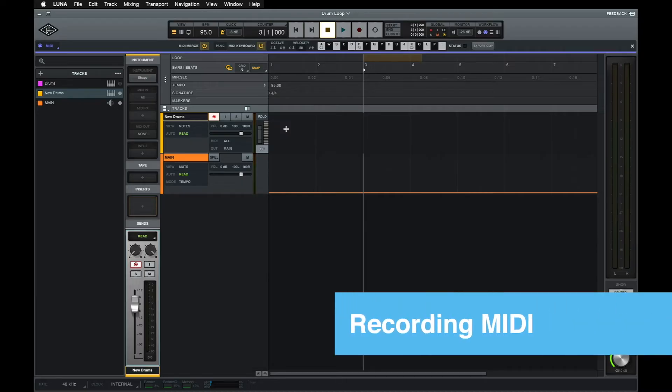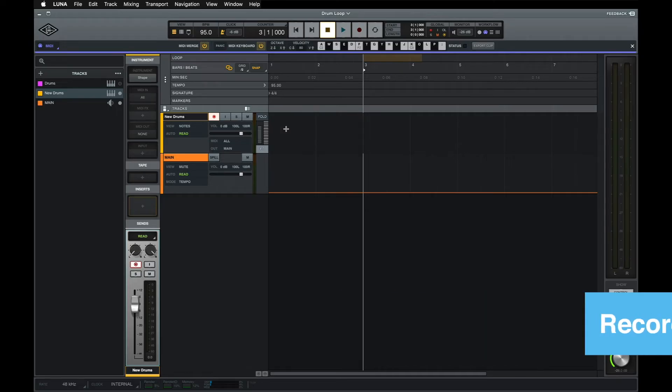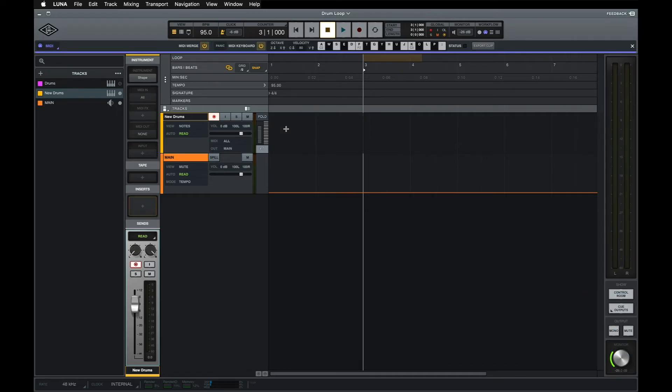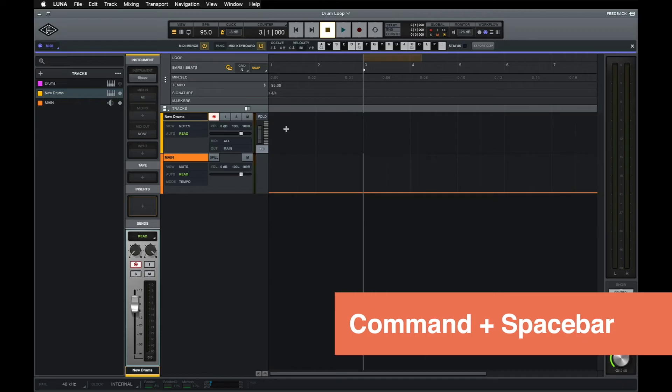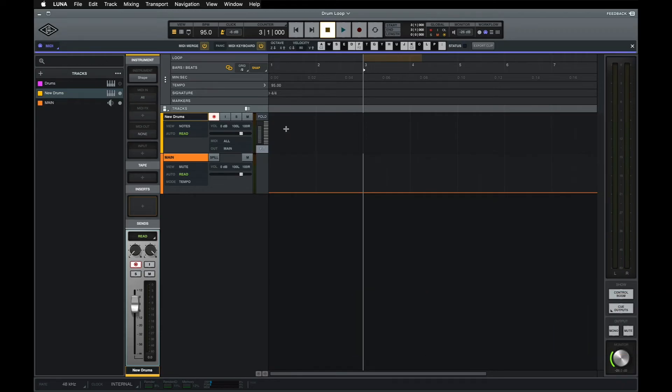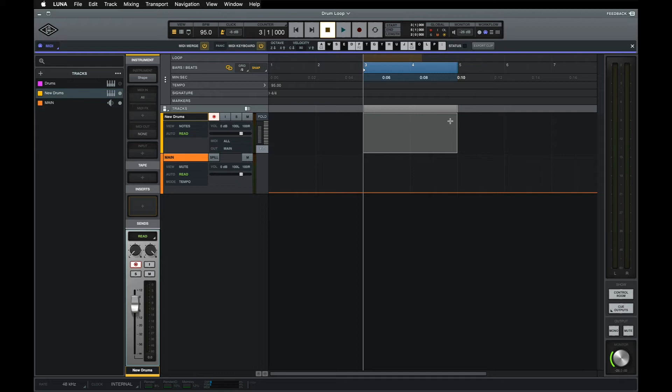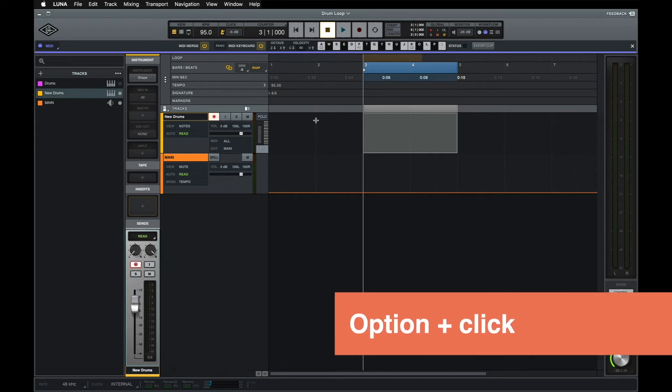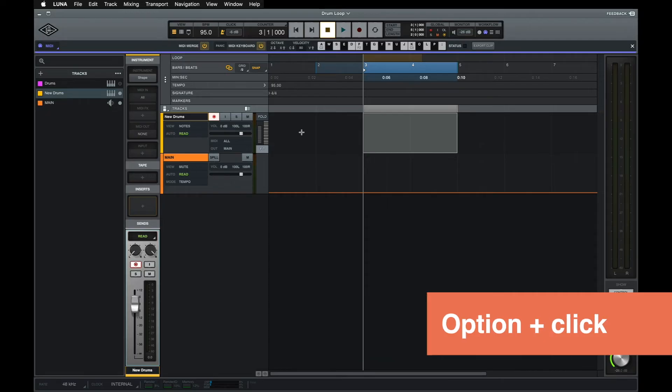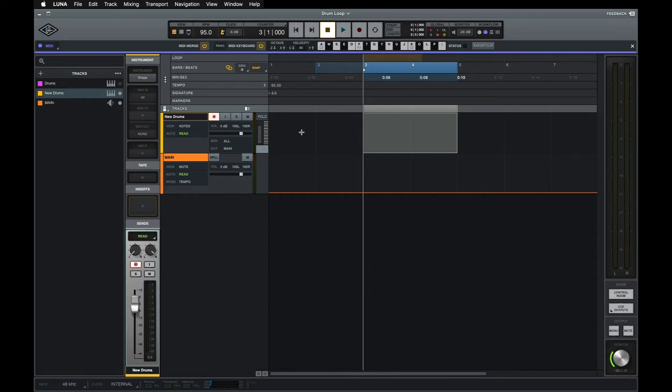The process of recording MIDI to an instrument track is very similar to recording audio to an audio track. Just record enable the track, select the area in the timeline that you want to record to, and use the transport buttons or command spacebar to start recording. I'm going to set my recording up by selecting a 2 bar area to record to, then setting a 1 bar pre-roll to give myself a count in by holding down the option key and clicking 1 bar ahead of the timeline selection. Now I'm ready to record my kick pattern.